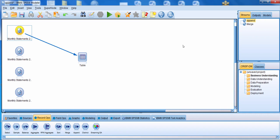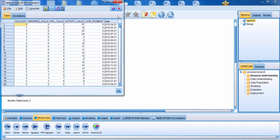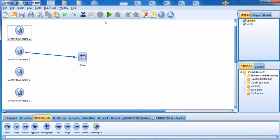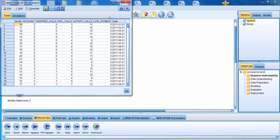Before we bring in the Append node, I just want to show you what some of these data sets look like. Here we have monthly statements for 2010. Running this table, you can see that we have six fields and about 54,000 records. Let's look at the next data set. Here's data from 2011, and you can see that we have seven fields and about 92,000 records.